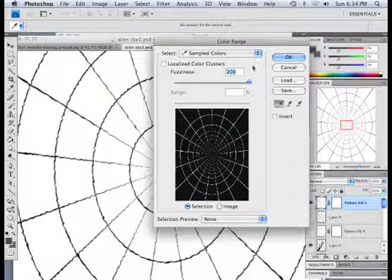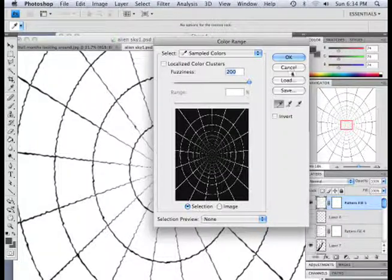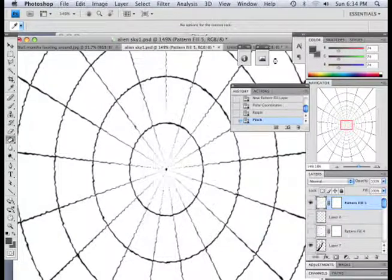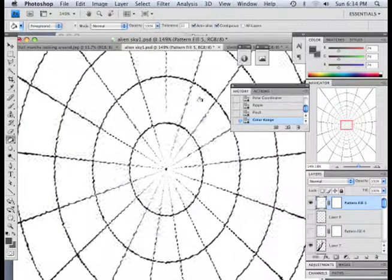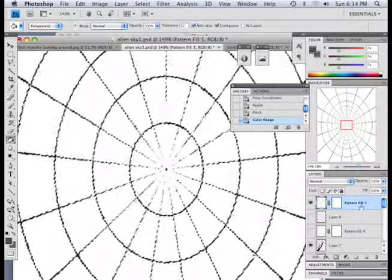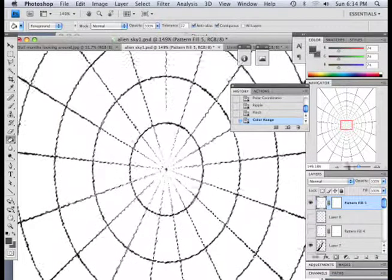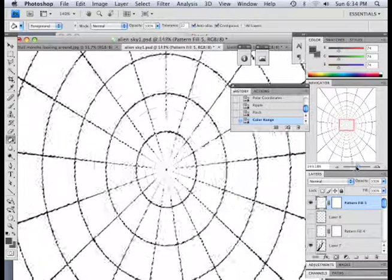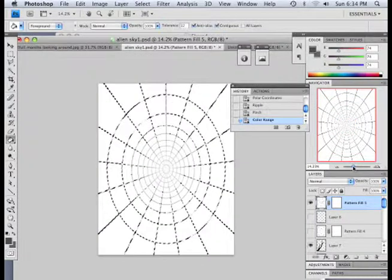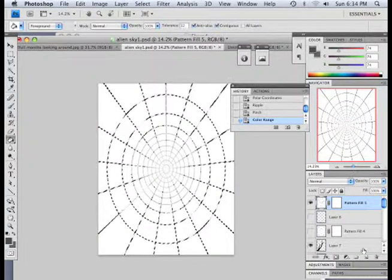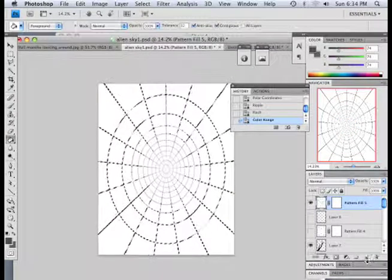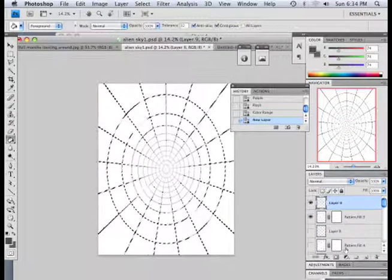Alright. There we go. Hit okay. So, this layer was just made to make that pattern. But it's not transparent. So, what I want to do is make a new layer.